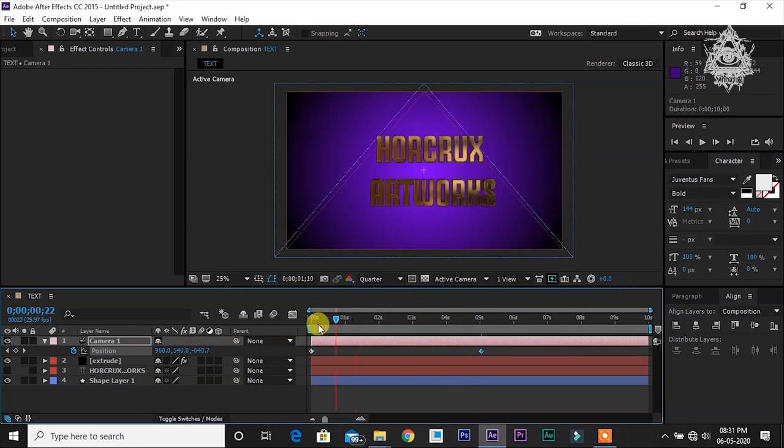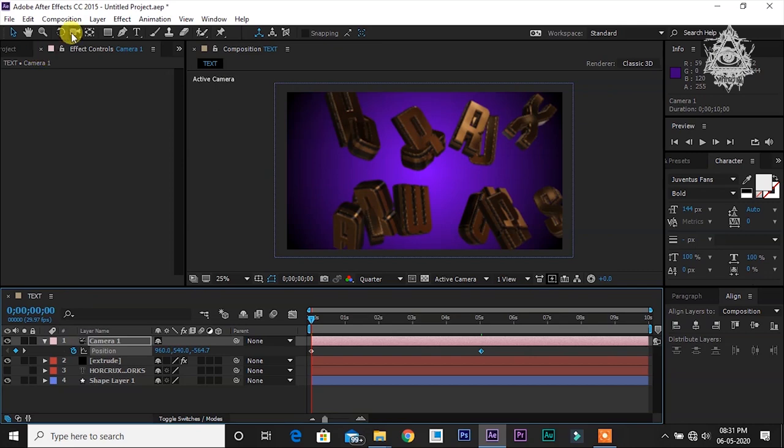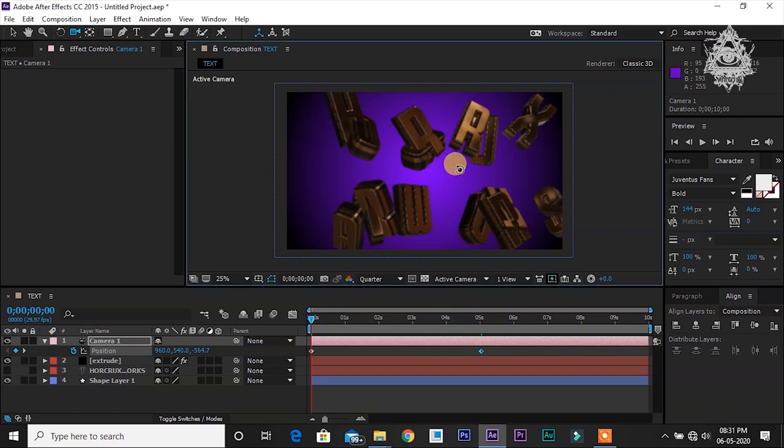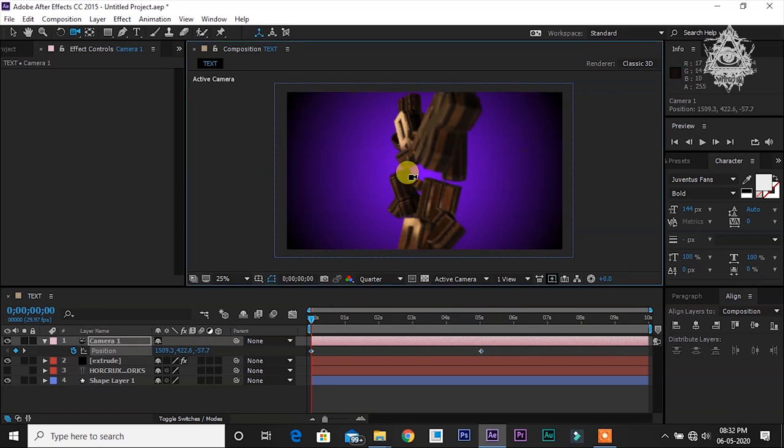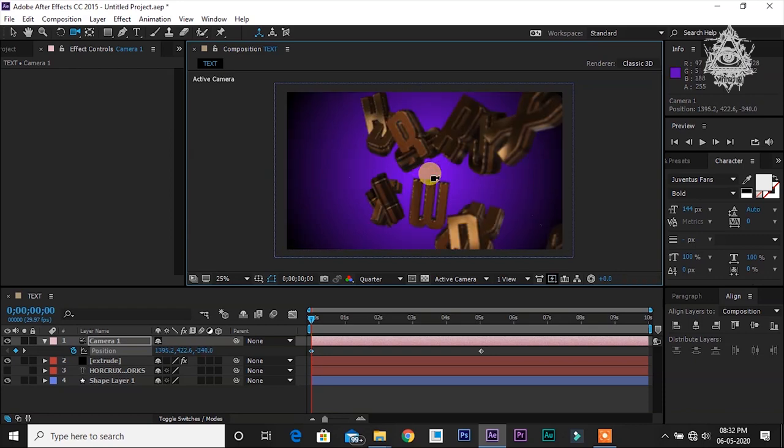Another thing is let's rotate a little bit. Go to unified camera tool. At the beginning of the duration, just left click and rotate it.